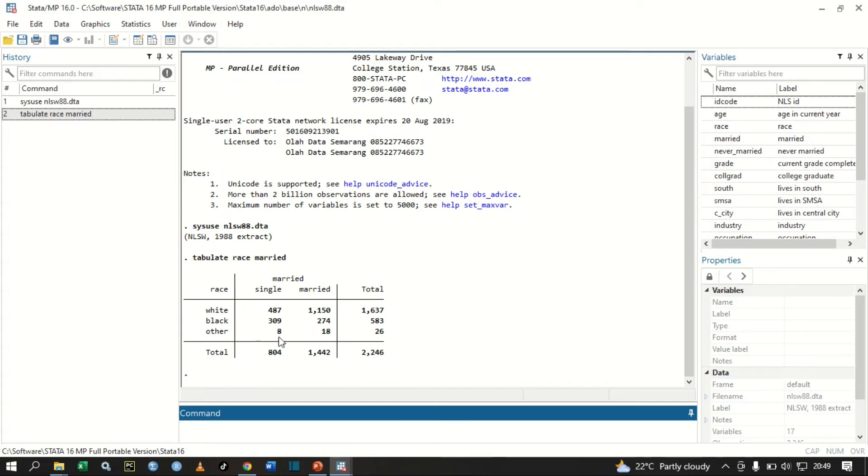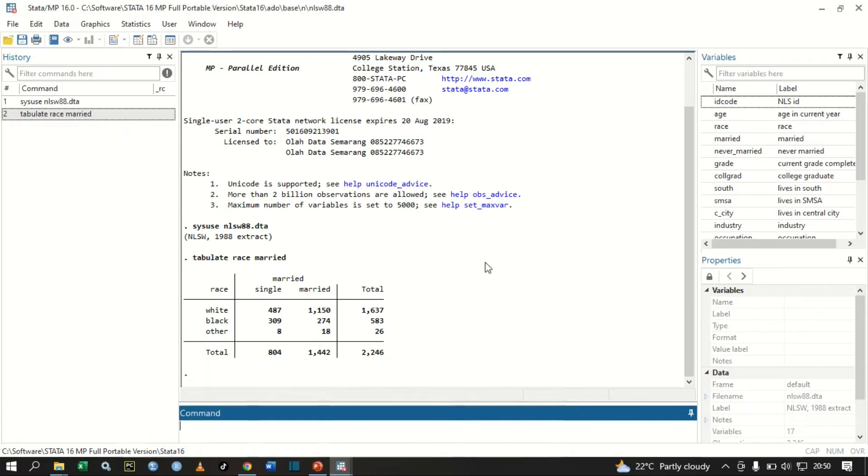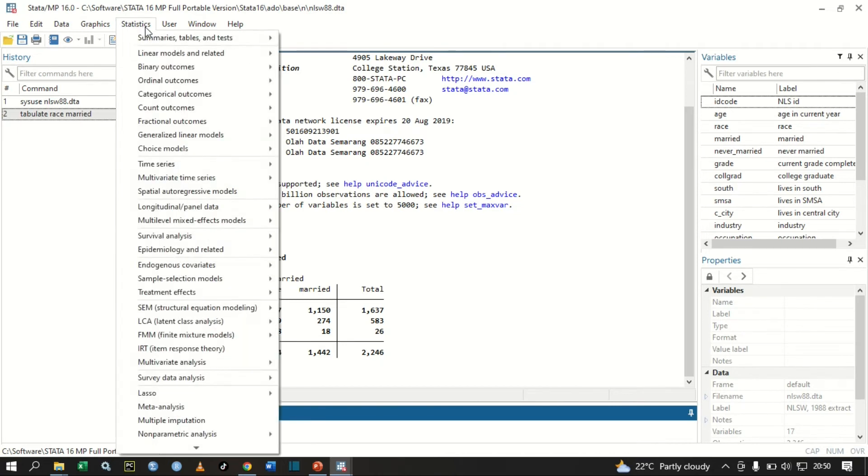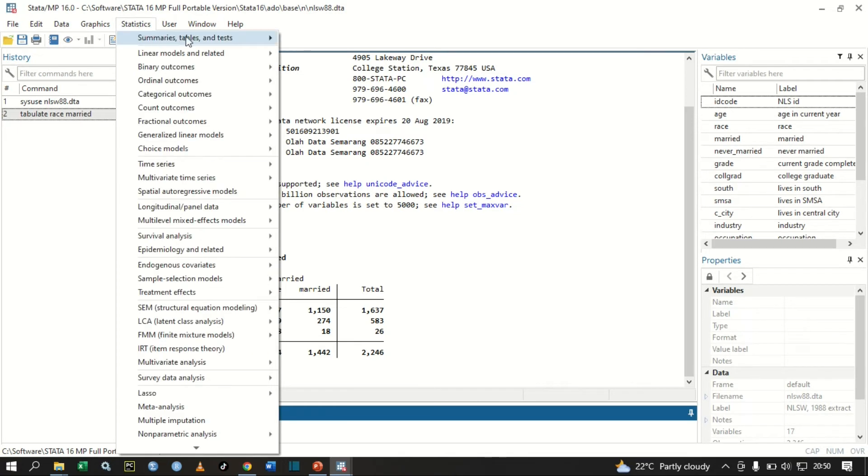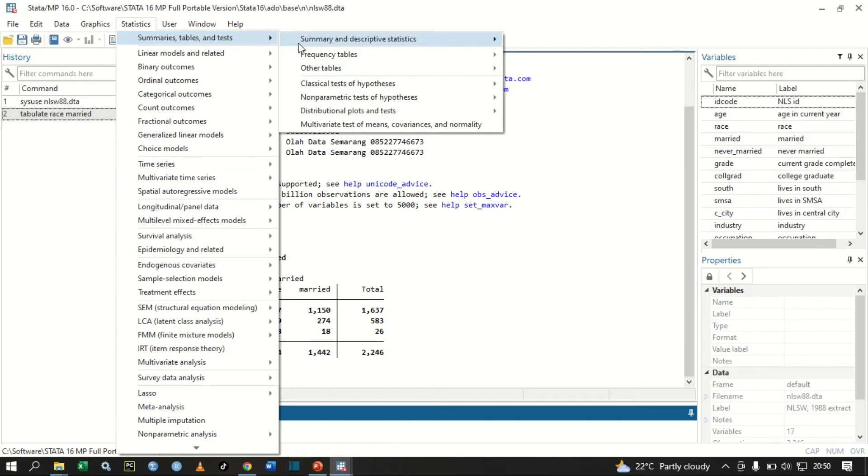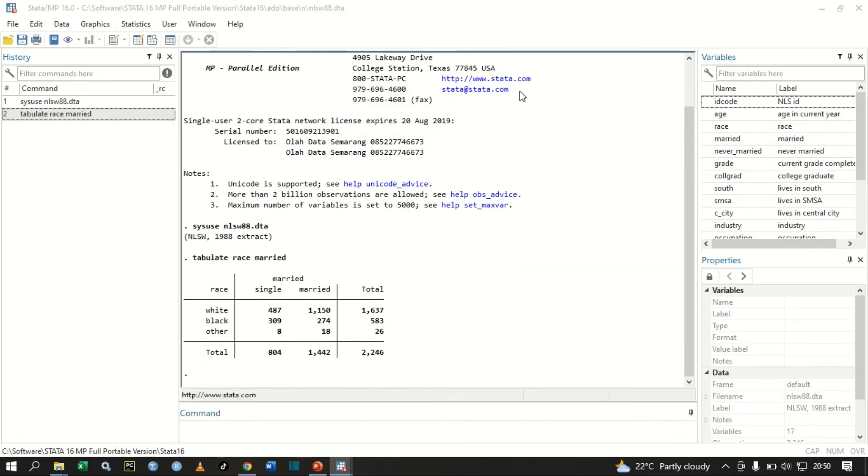Other population, other races: we have eight of them are single, 18 are married, and a total of 26. So can we perform a chi-square test? You still go to Statistics, Summary Tables, go to Frequency Tables, Two-way with Measure of Association.